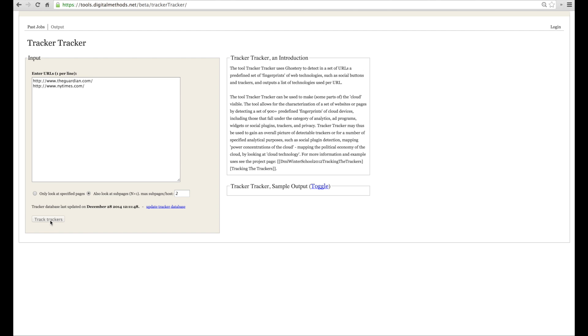Then hit Track Trackers and wait until the tool processes your request.